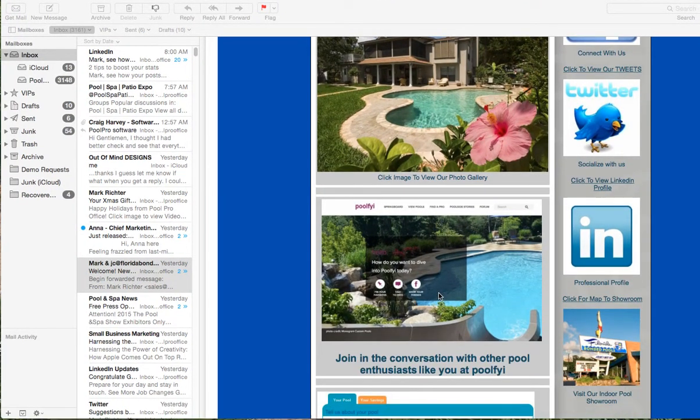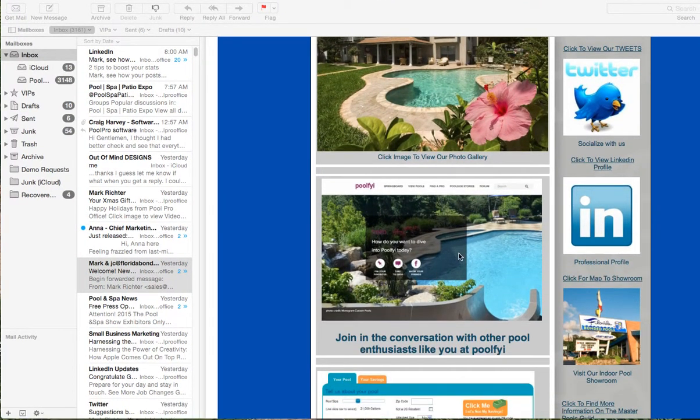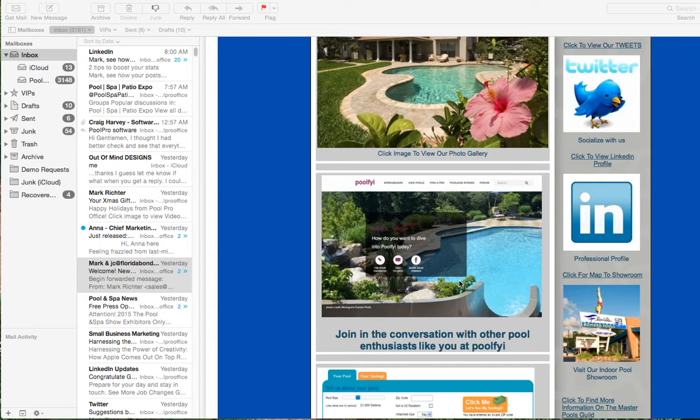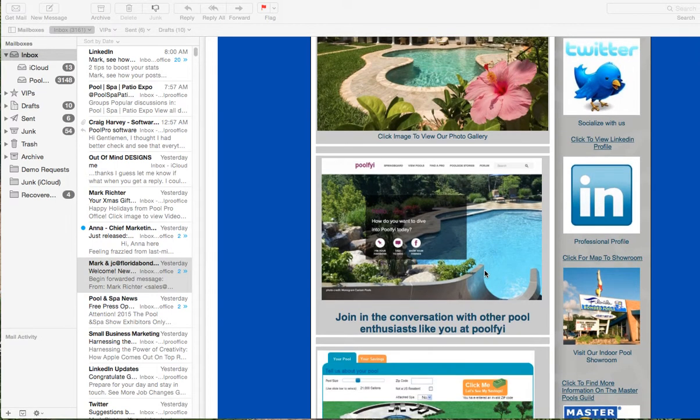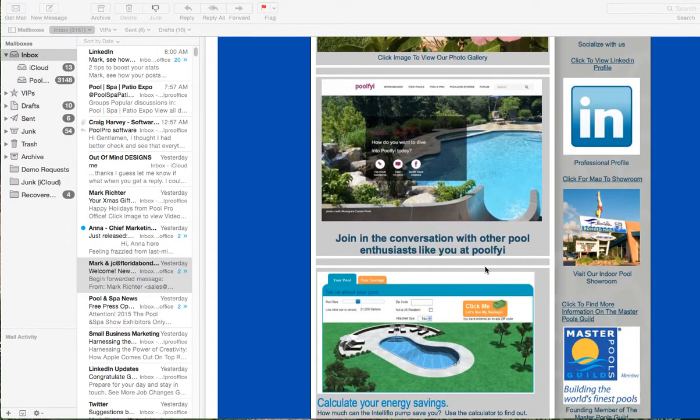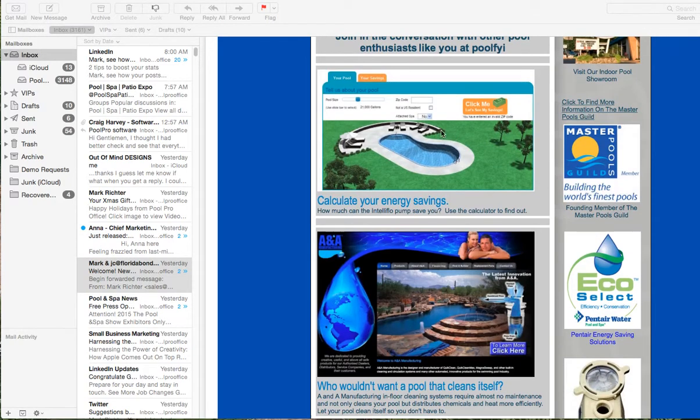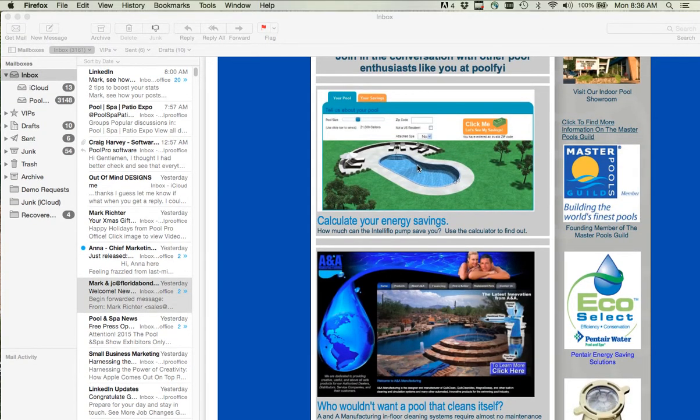We have links to the Pool FYI, which is a social media site by Pentair with other pool enthusiasts, so they can communicate and talk to other people looking to purchase pools at the same time. A link on how to get to the office. We have another link on pool energy efficiency so they can calculate their energy efficiency.